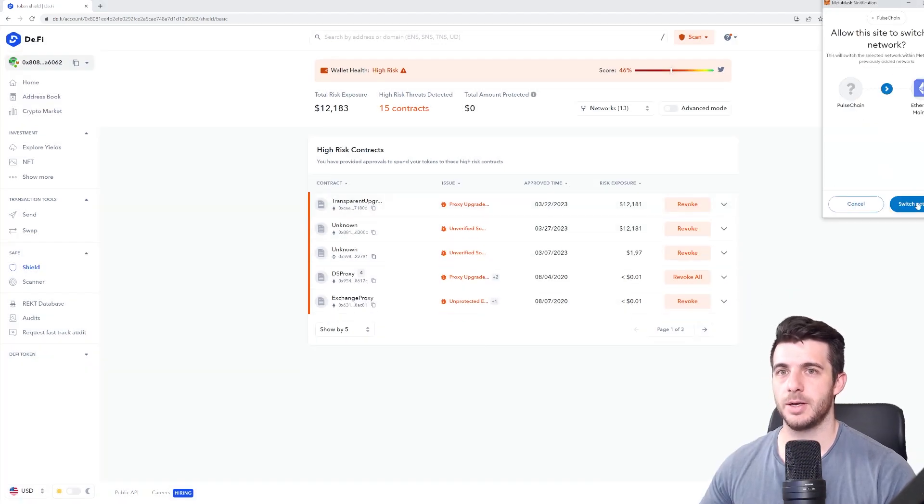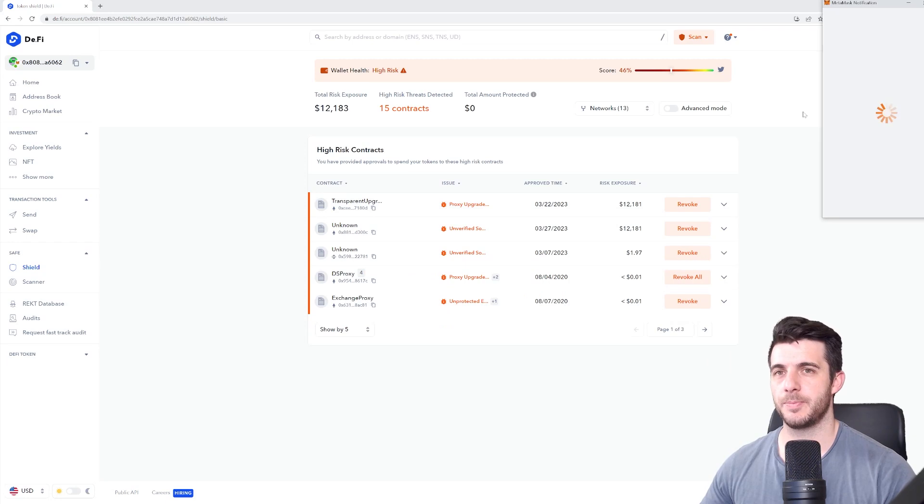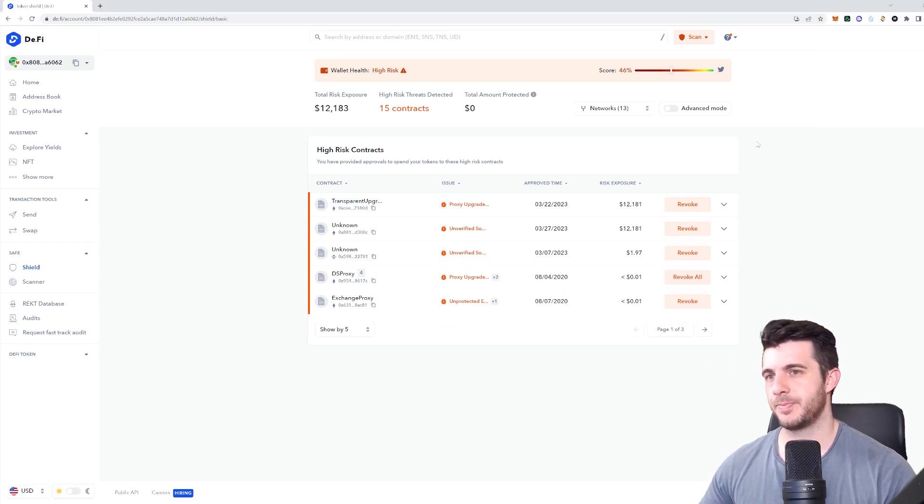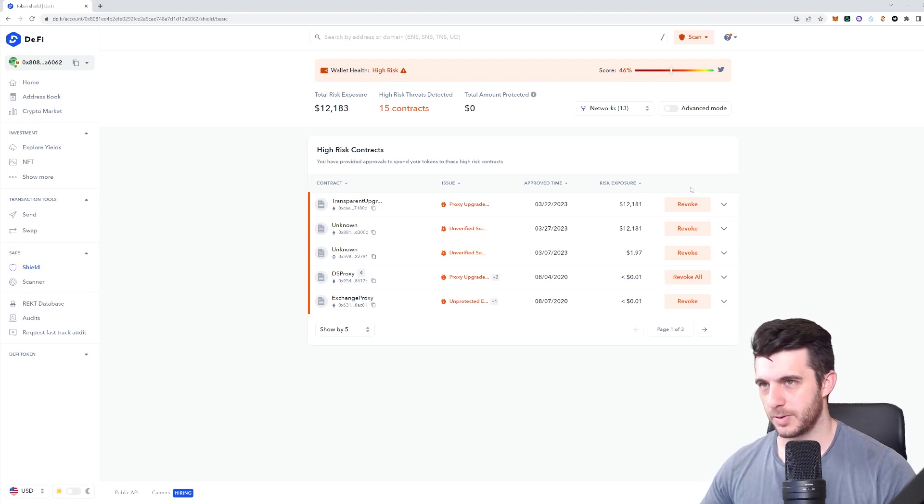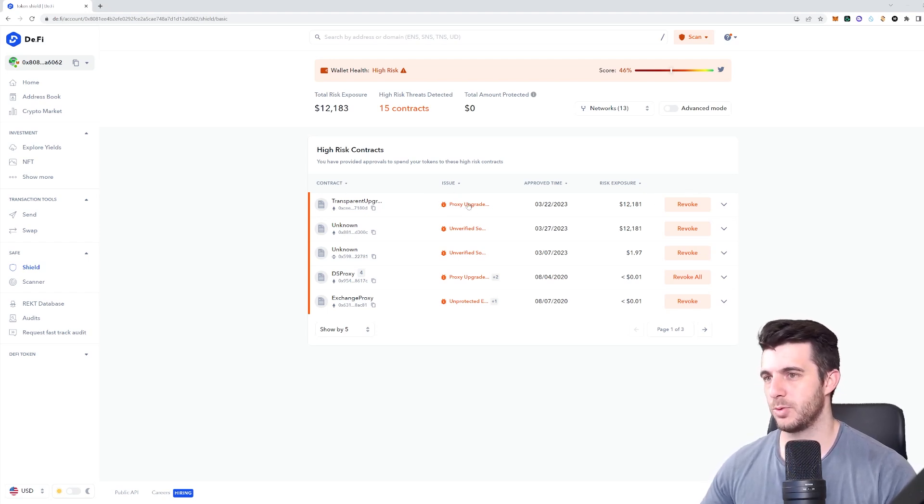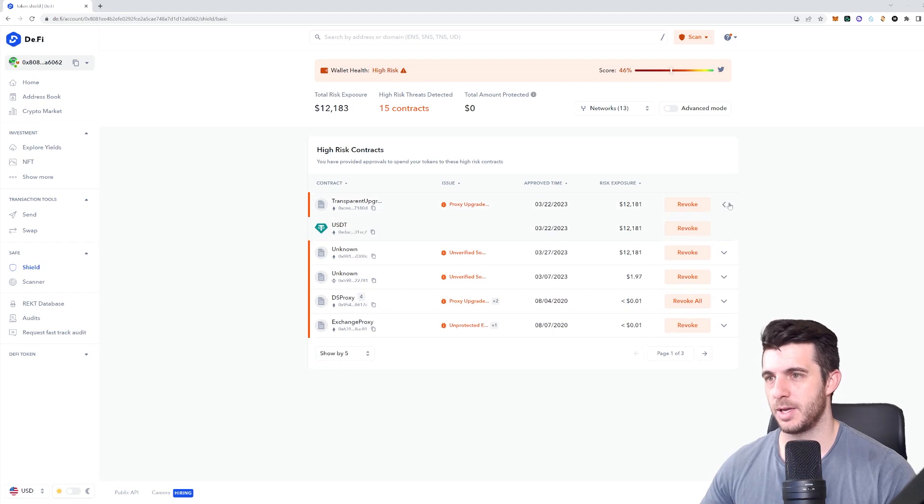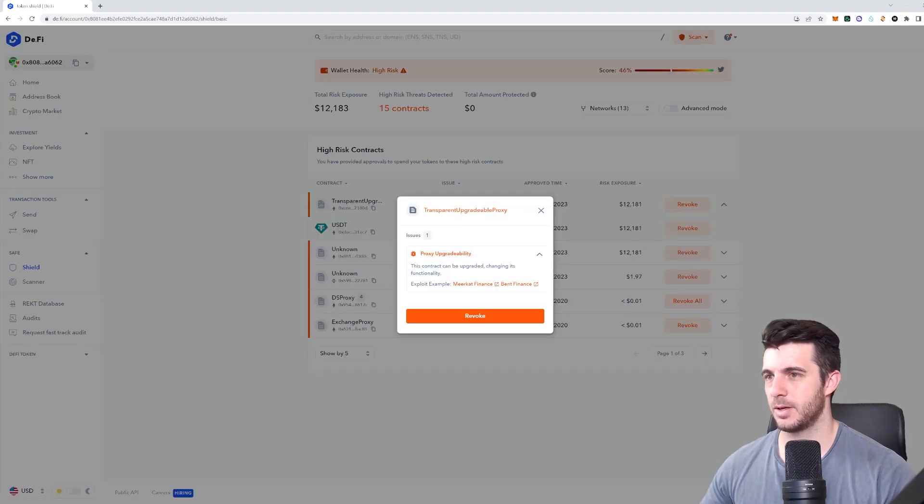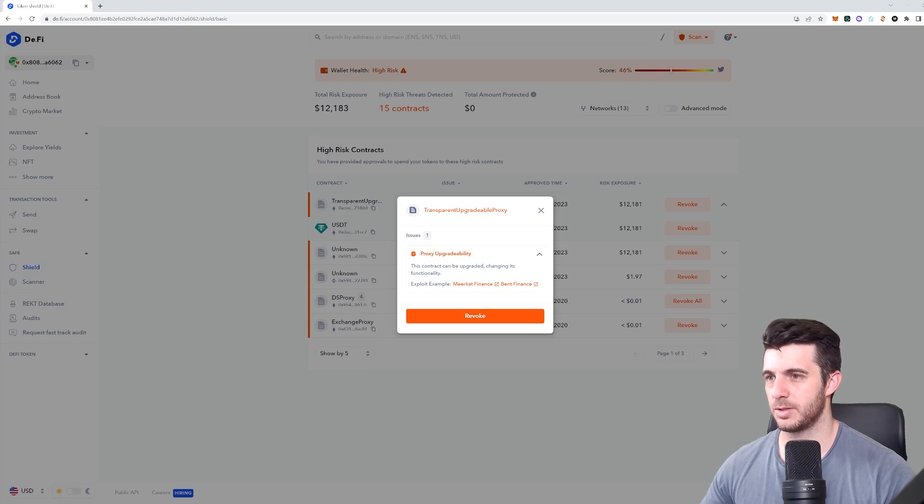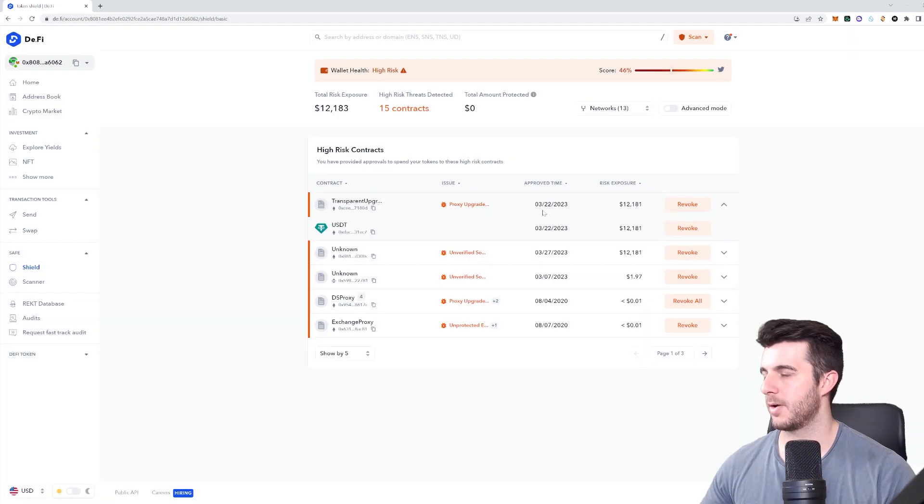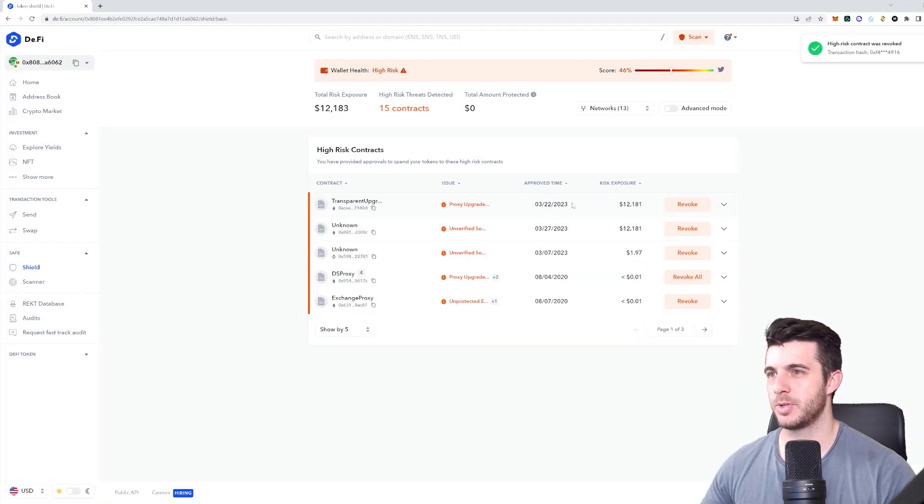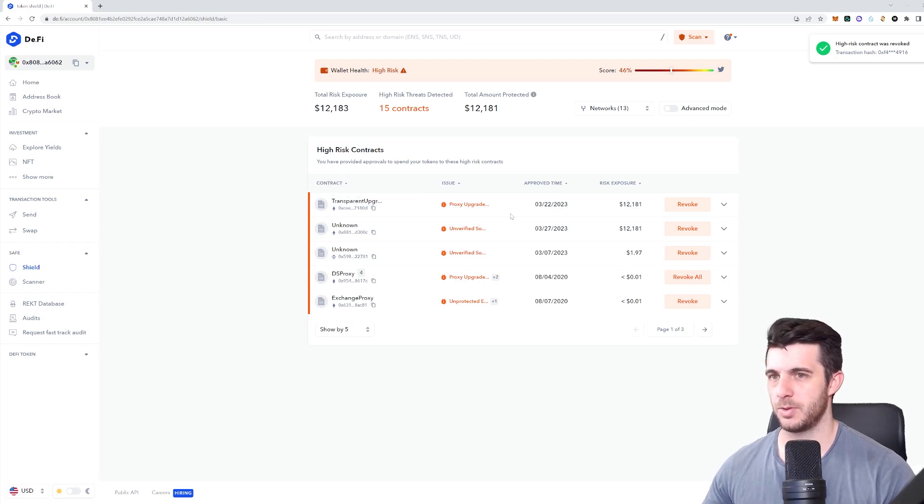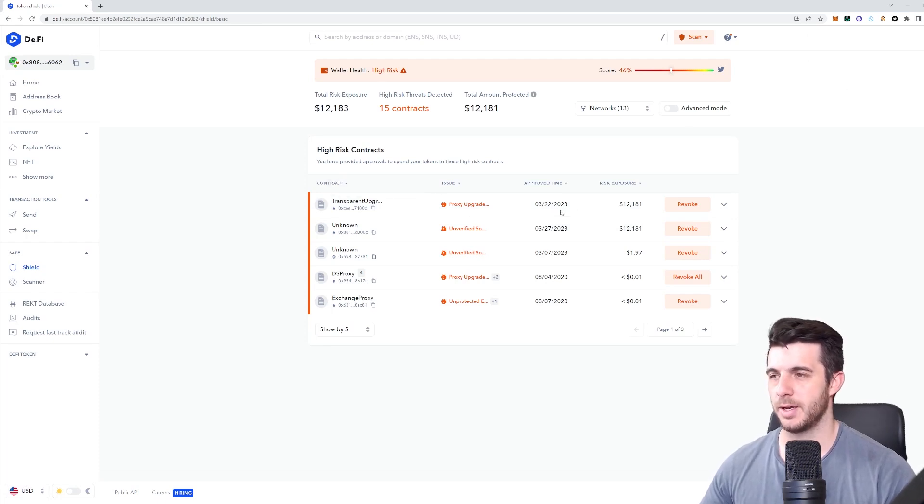Let me go to Ethereum mainnet and approve. Done. So now it's going to revoke that permission that I previously gave to the smart contract. You can see here it tells you what the issue exactly is, which in this one is transparent upgradable proxy. This contract can be upgraded changing its functionality. You can see my transaction is now approved, so high risk contract was revoked.